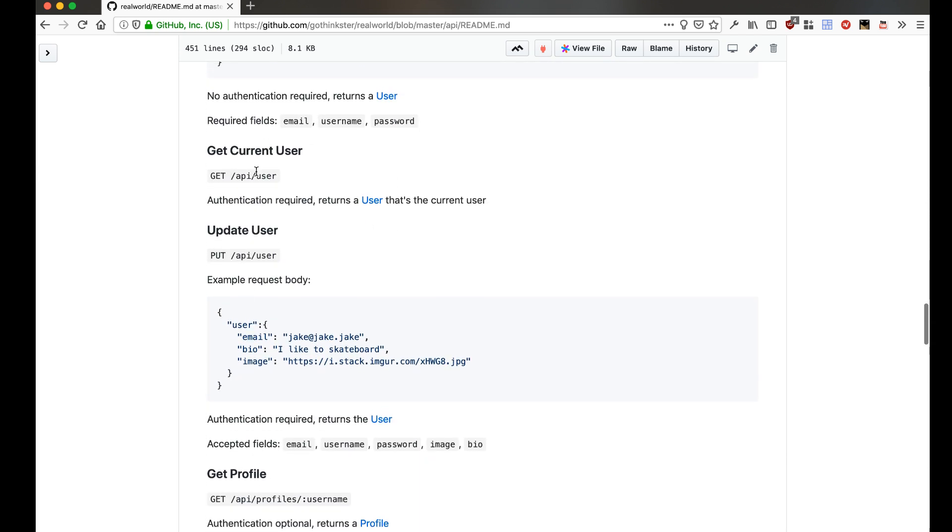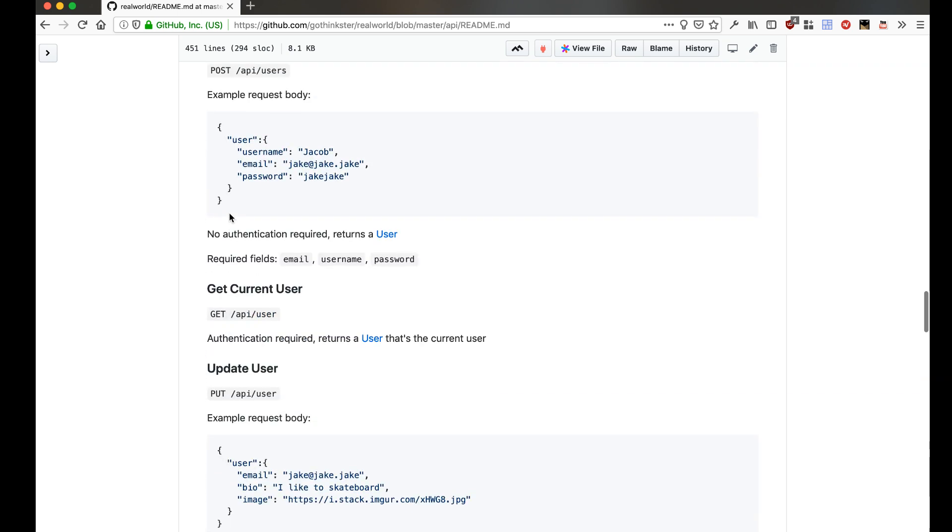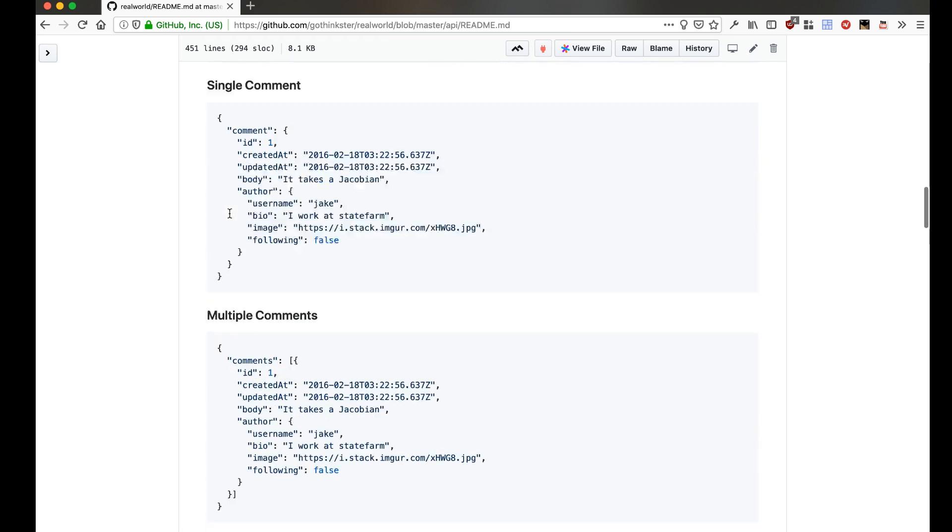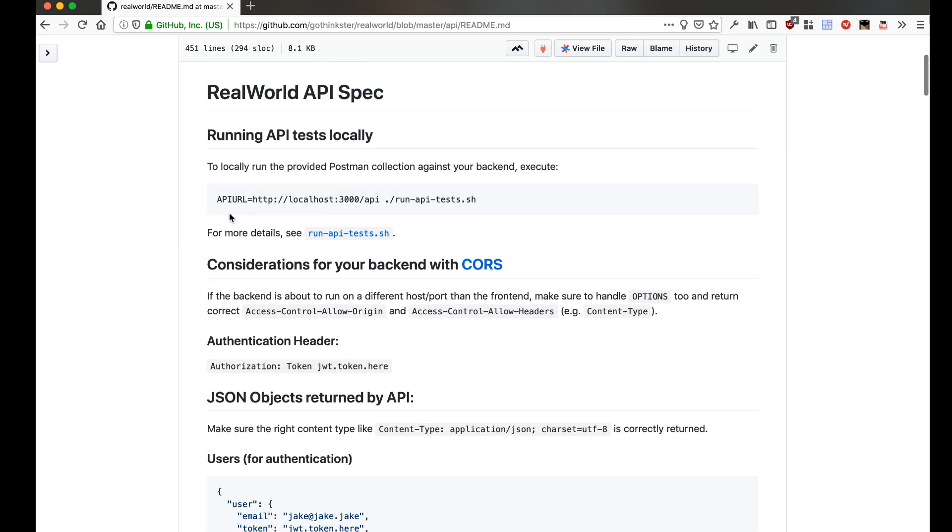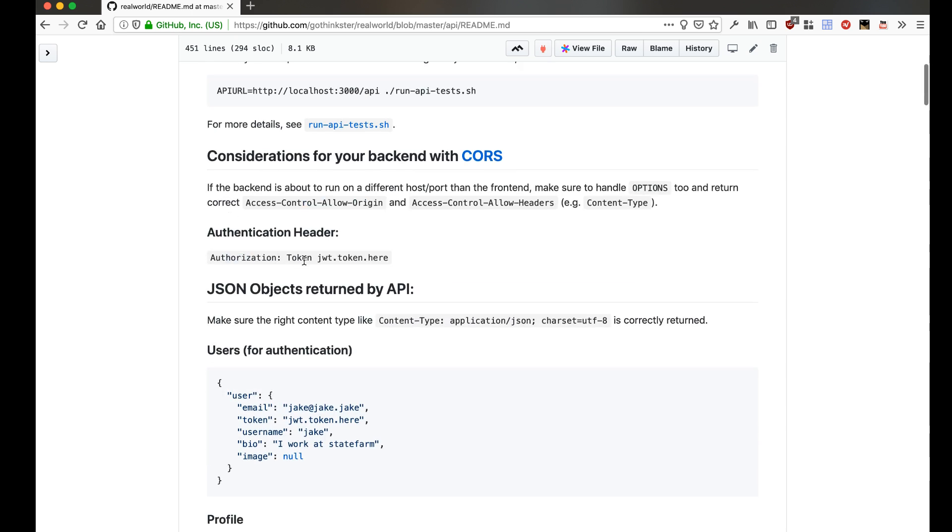Okay, next up, what I'm going to do is build the endpoints for get current user, update user. For that we need to be able to do authentication. And how is this authentication supposed to be done? Authentication is done with authorization JWT token something like that here. And we would be creating a token for the user.